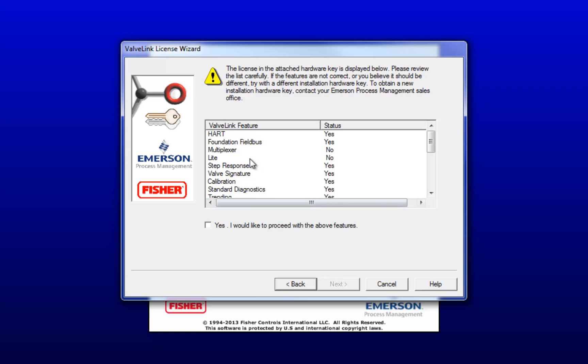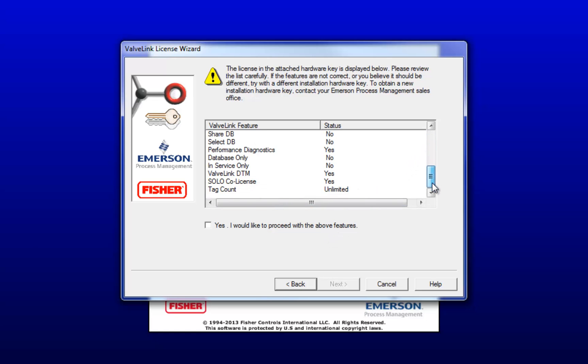This is the feature list associated with your hardware key. Review the list, and if everything looks OK, check the checkbox to make the next button show up and then go to the next window.